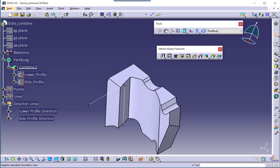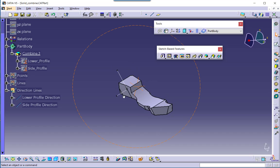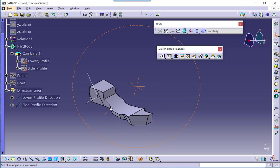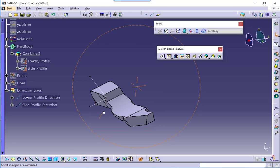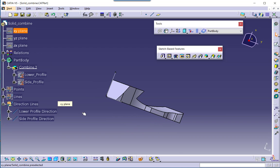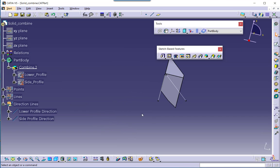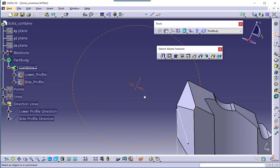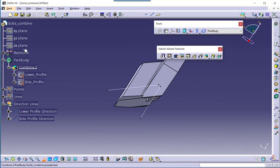The solid now looks like this. Let us orient the view along the XY plane — or rather the YZ plane. Actually, the ZX plane would be better. And again in another orientation, normal to the ZX plane.